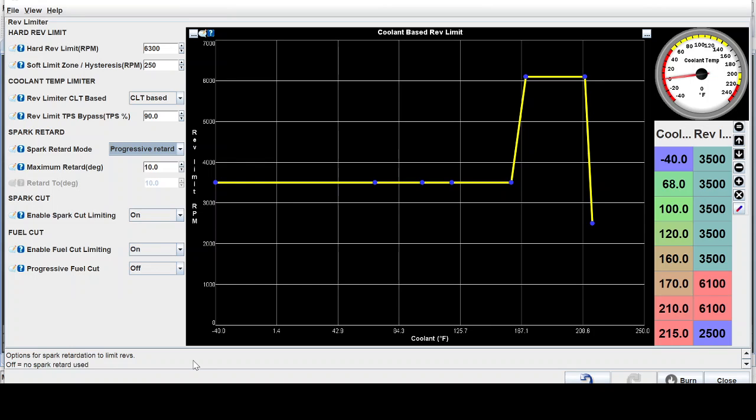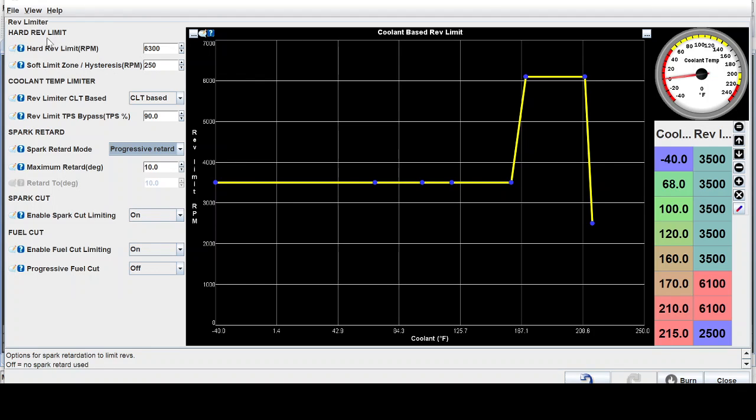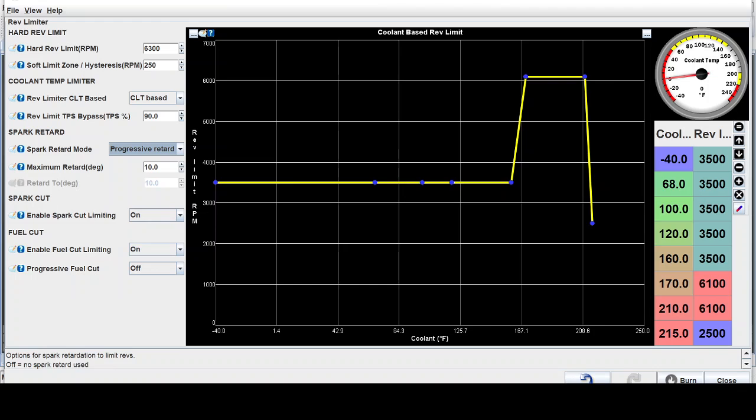Another thing that makes your rev limit soft is keeping the soft limit zone pretty large. So you have 200 to 250 RPMs of soft limit before it hits the hard limit. In this case at 6050 RPMs it starts to hit this soft limit and slow the motor down until it hits 6300.